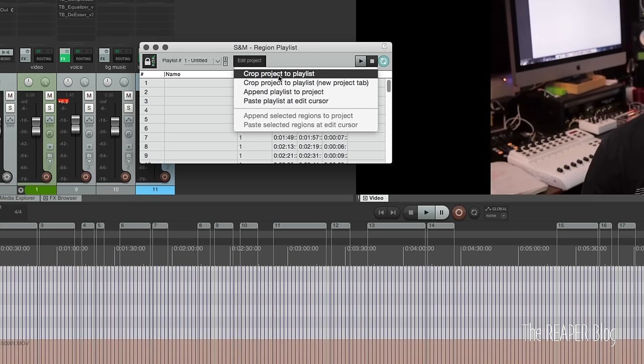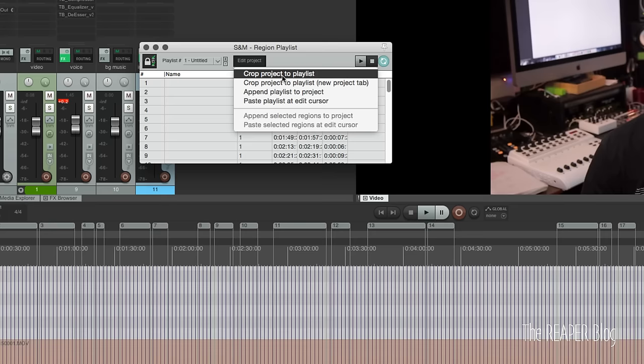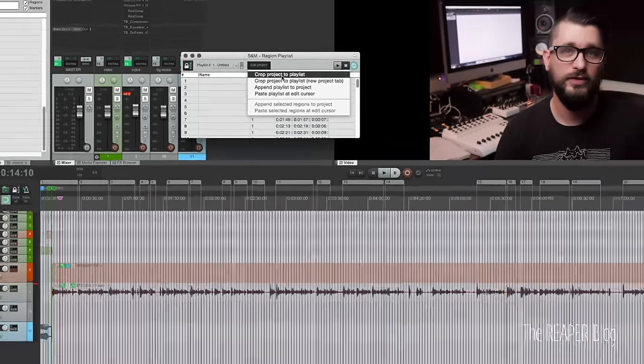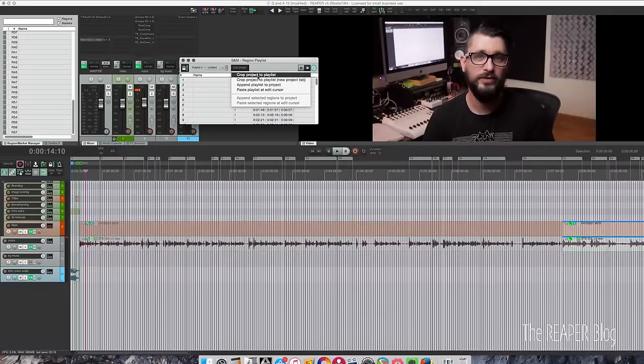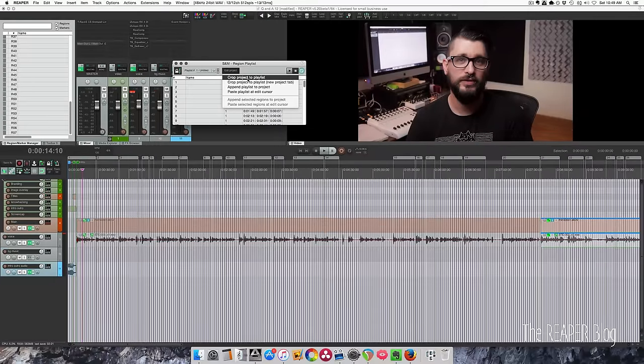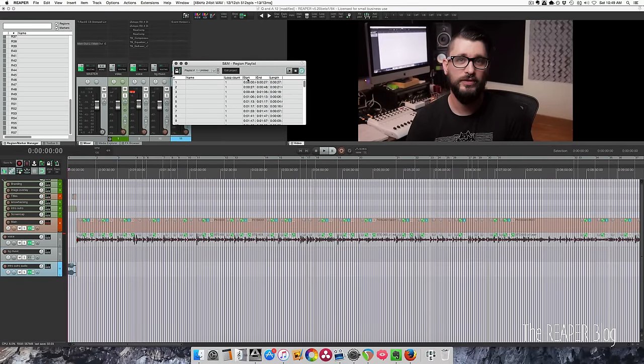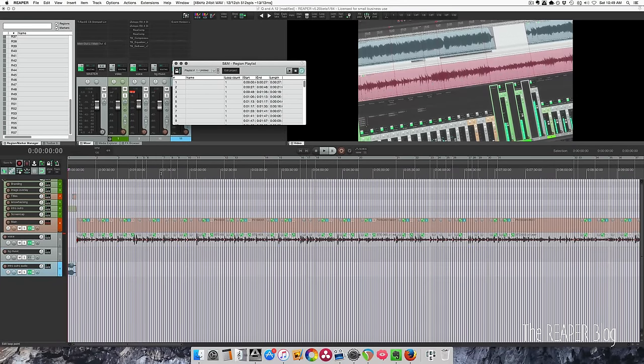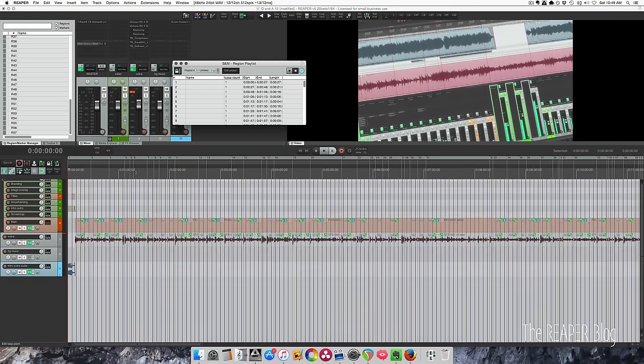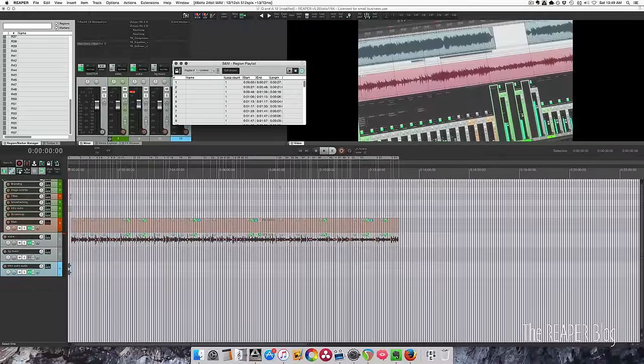We could also do this in a new project tab, but I'm confident with these edits and I'm going to crop within this project. So I'm going to zoom out so we can see this happen, and I'll click it. And now the whole project is only 13 minutes instead of 20 minutes.